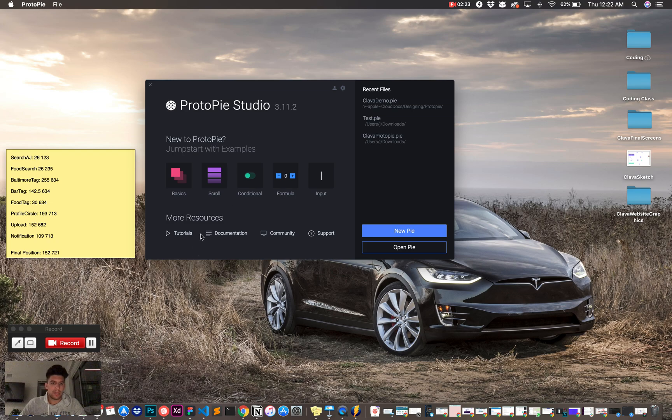When I tap this, this pops out, and then to close, it closes. So, we're going to jump right into that now. As you can see, documentation, tutorials, look into that, highly suggest it.